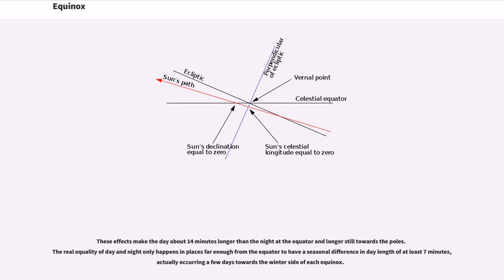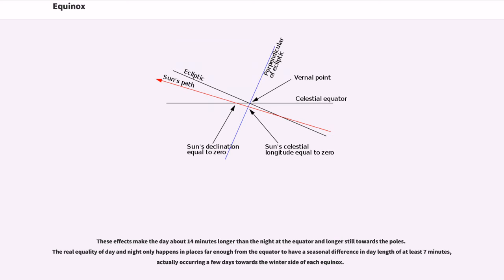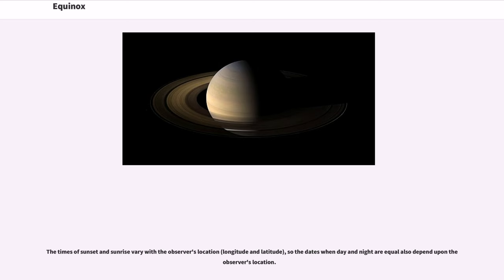These effects make the day about 14 minutes longer than the night at the equator and longer still towards the poles. The real equality of day and night only happens in places far enough from the equator to have a seasonal difference in day length of at least 7 minutes, actually occurring a few days towards the winter side of each equinox.